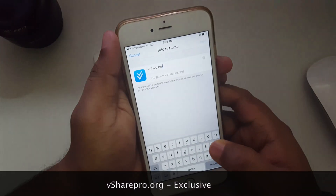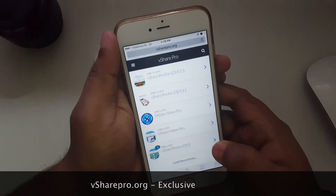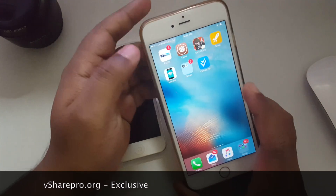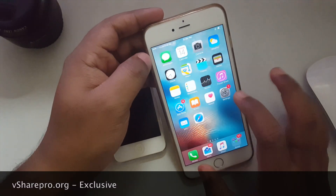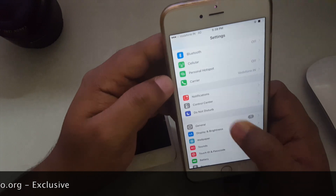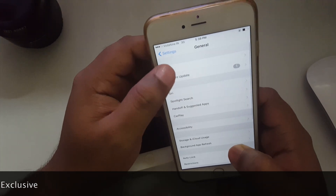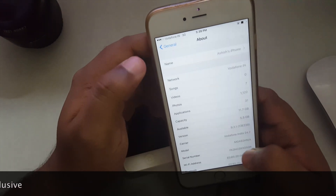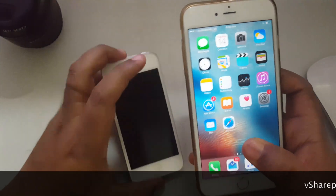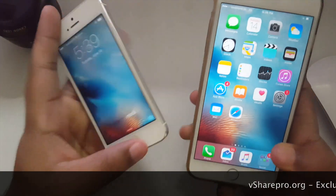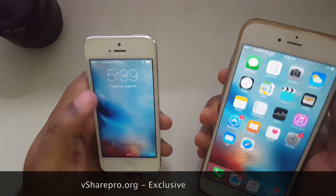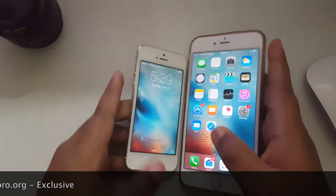vShare Pro is now added to your iOS 9 device. On this iPhone 6 Plus I'm using iOS 9.3.1. As I said, the process is the same and works on all versions of iOS 9. Thank you for watching.